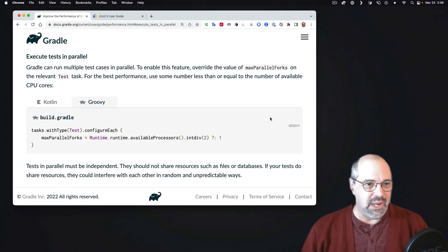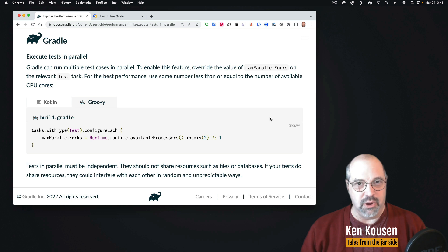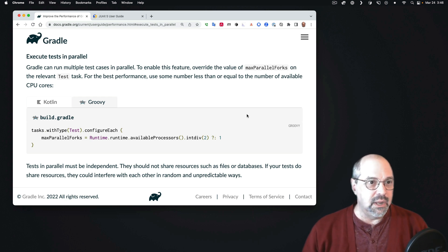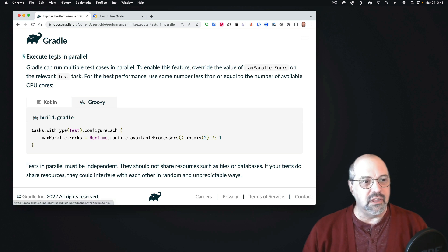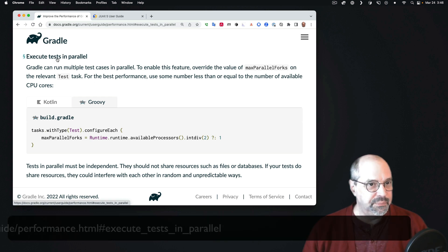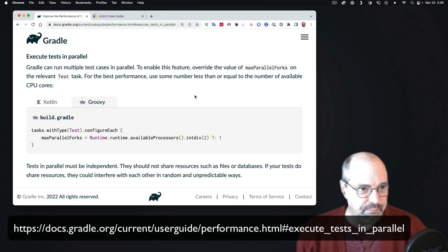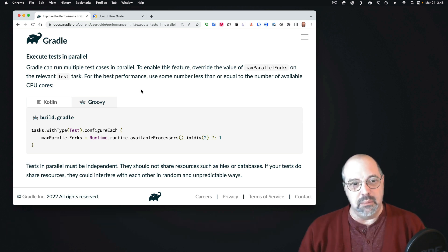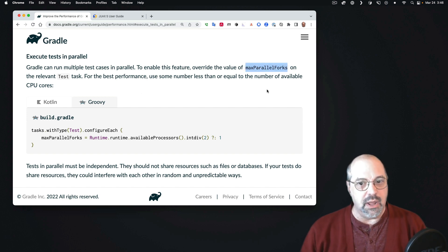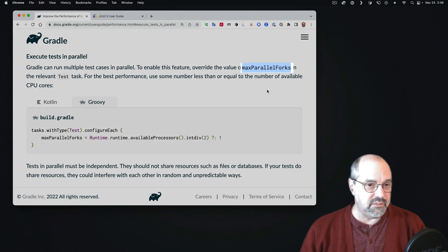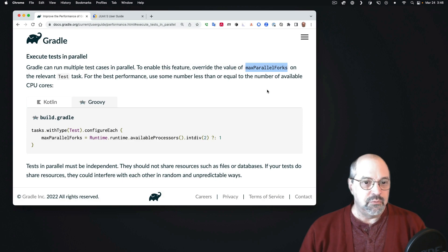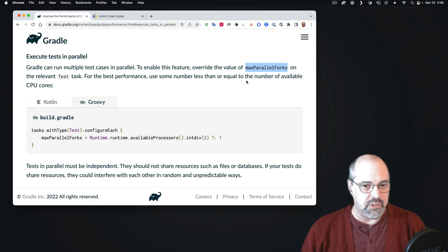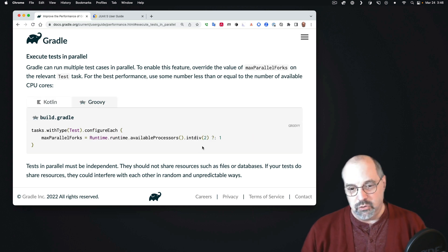Now what I'm looking at here is the documentation at gradle.org. I went into gradle.org and went to the documentation link, and this is the section called Execute Tests in Parallel, which is part of the performance section of the user manual. As it says, Gradle can run multiple test cases in parallel. To enable this feature, all you have to do is override the value of maxParallelForks on a test task. For best performance, use some number less than or equal to the number of available CPU cores, and they've written out a little calculation here in Groovy, as well as one in Kotlin.